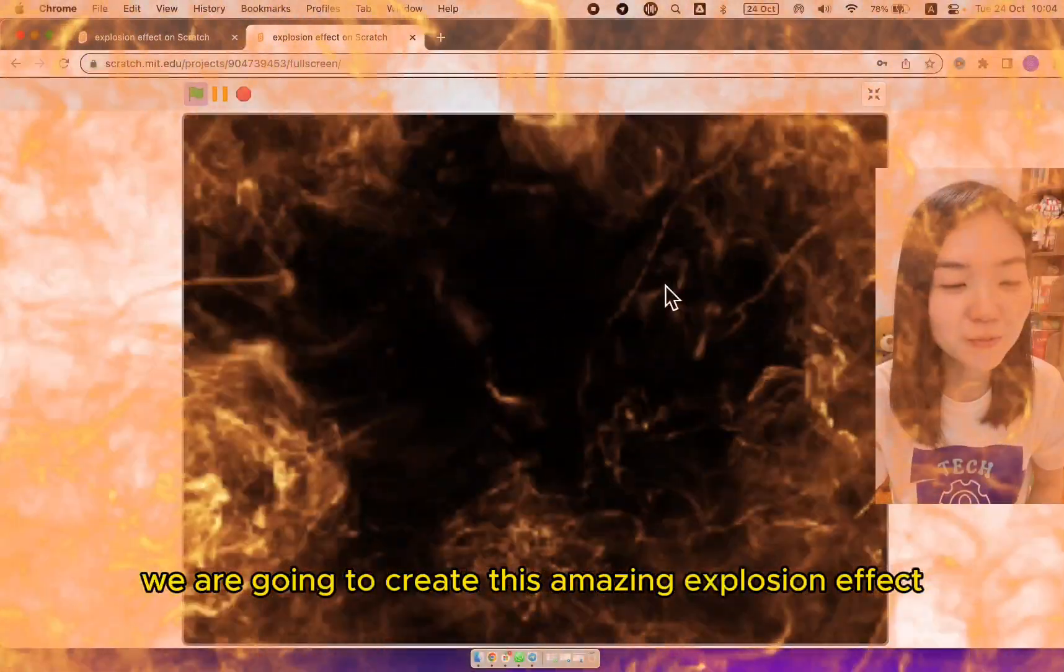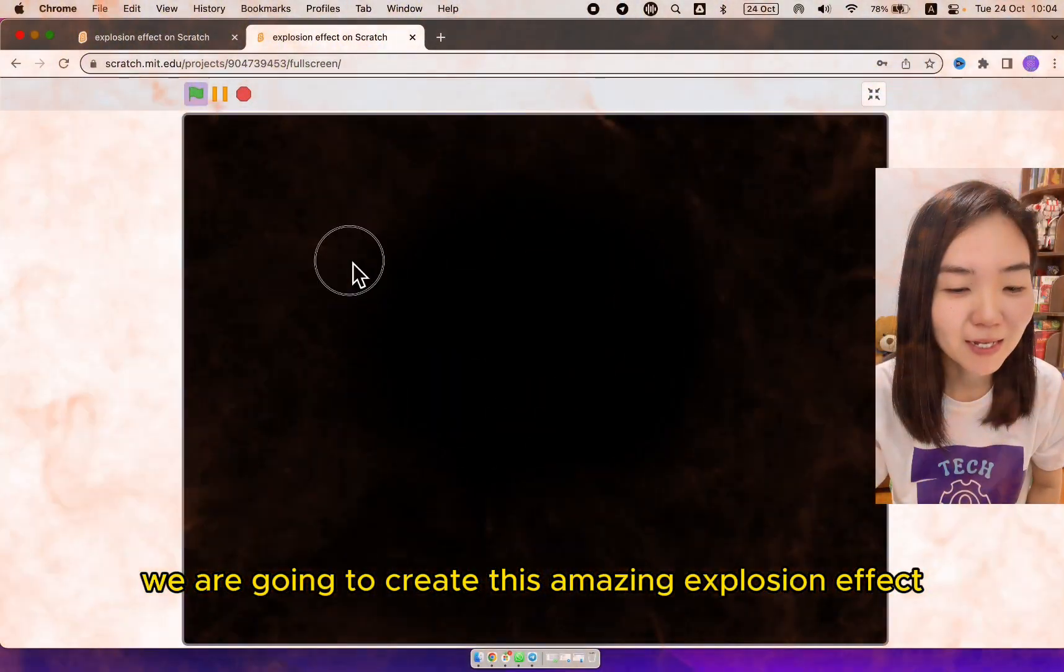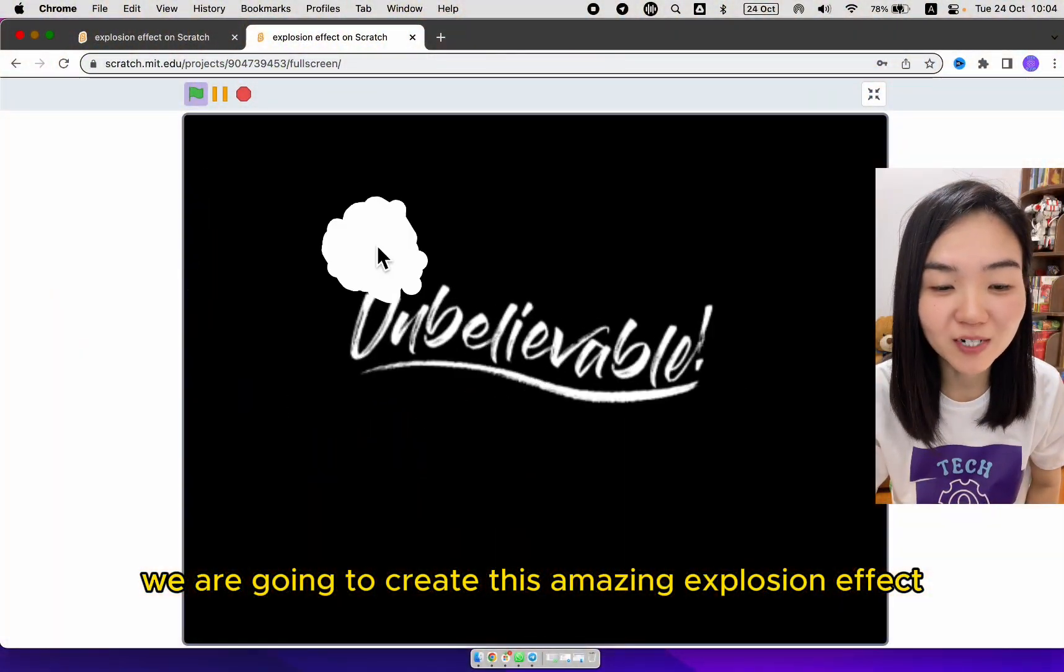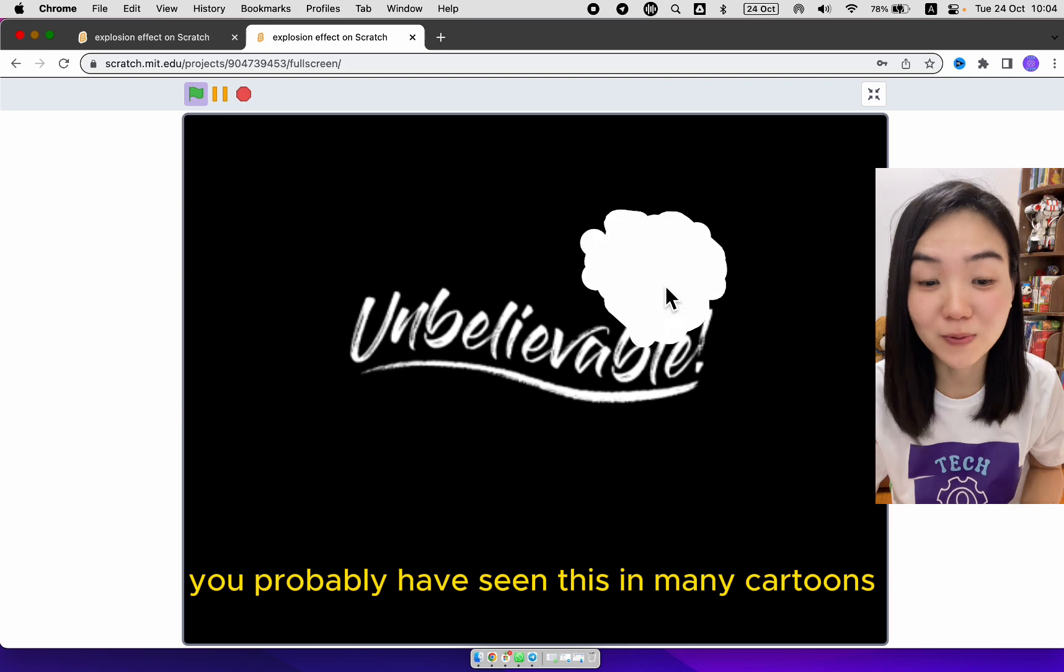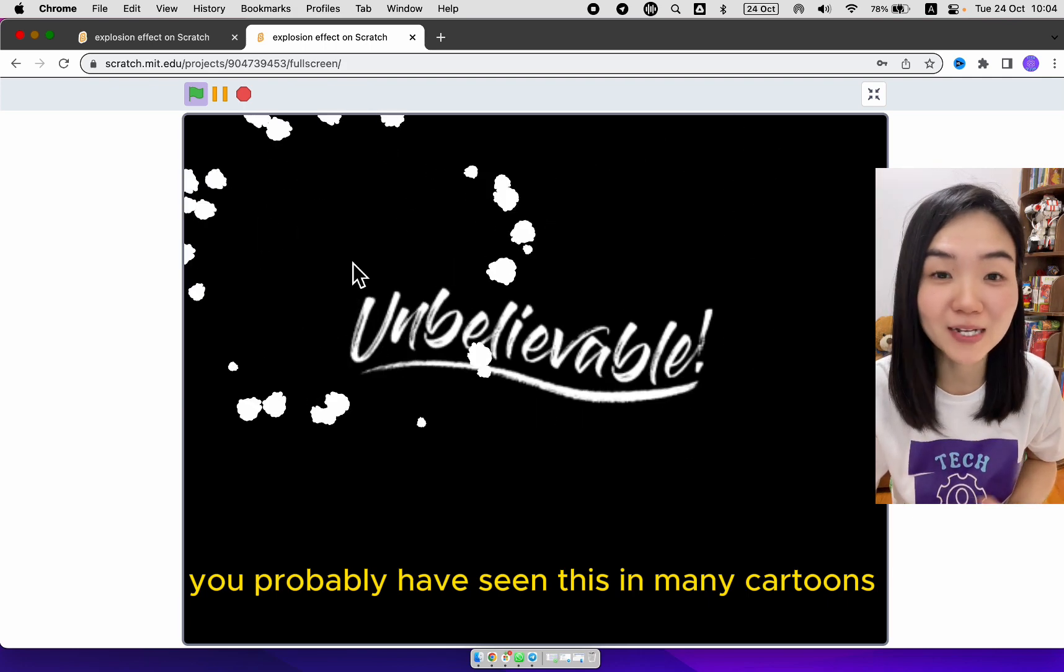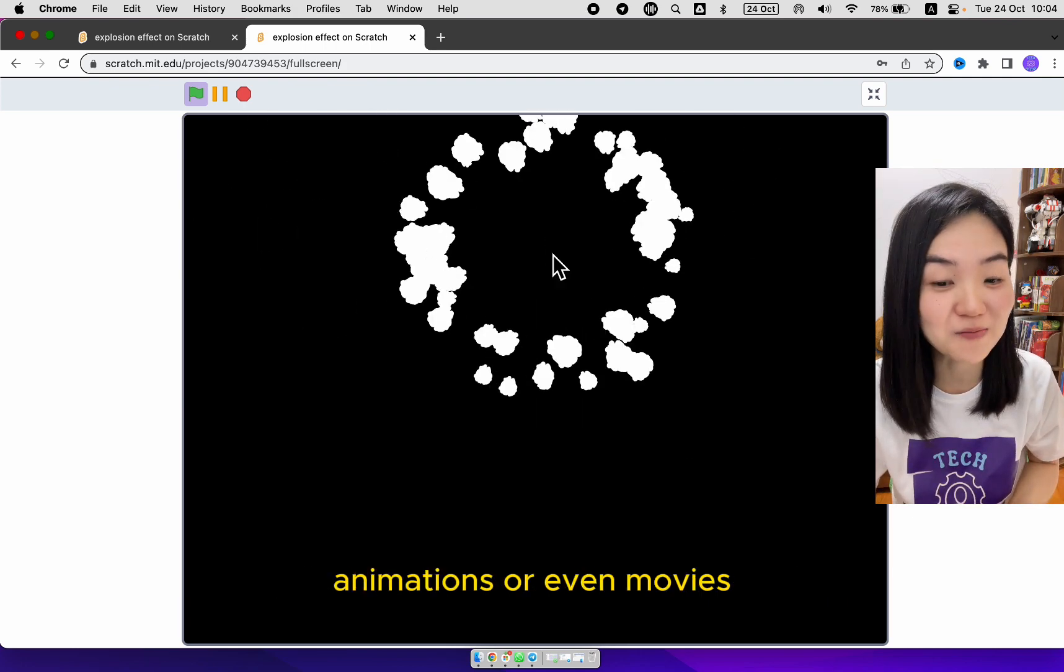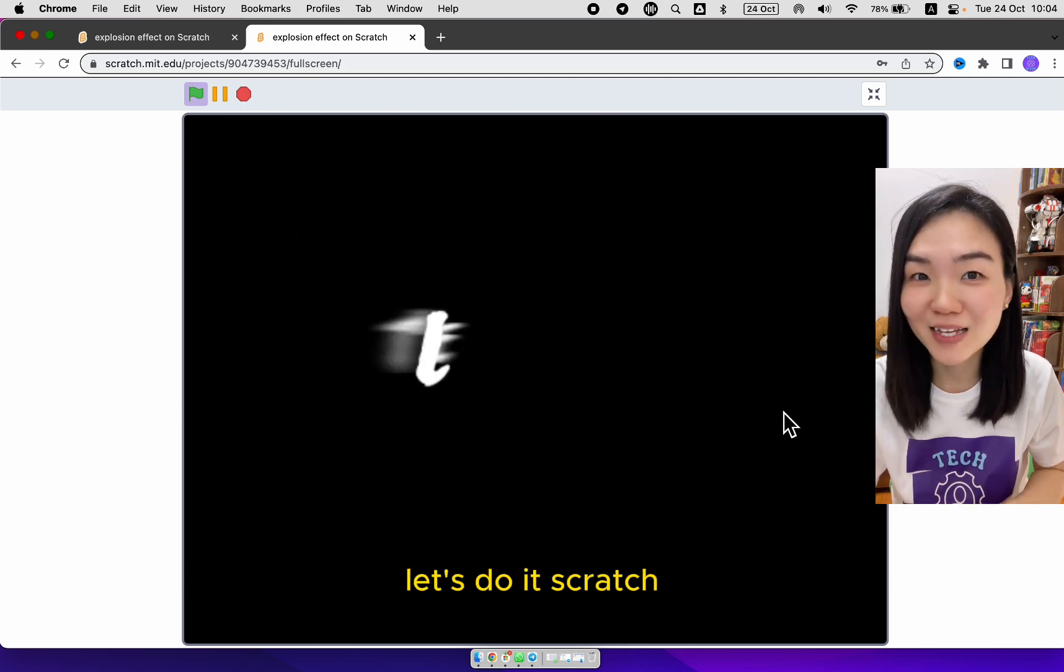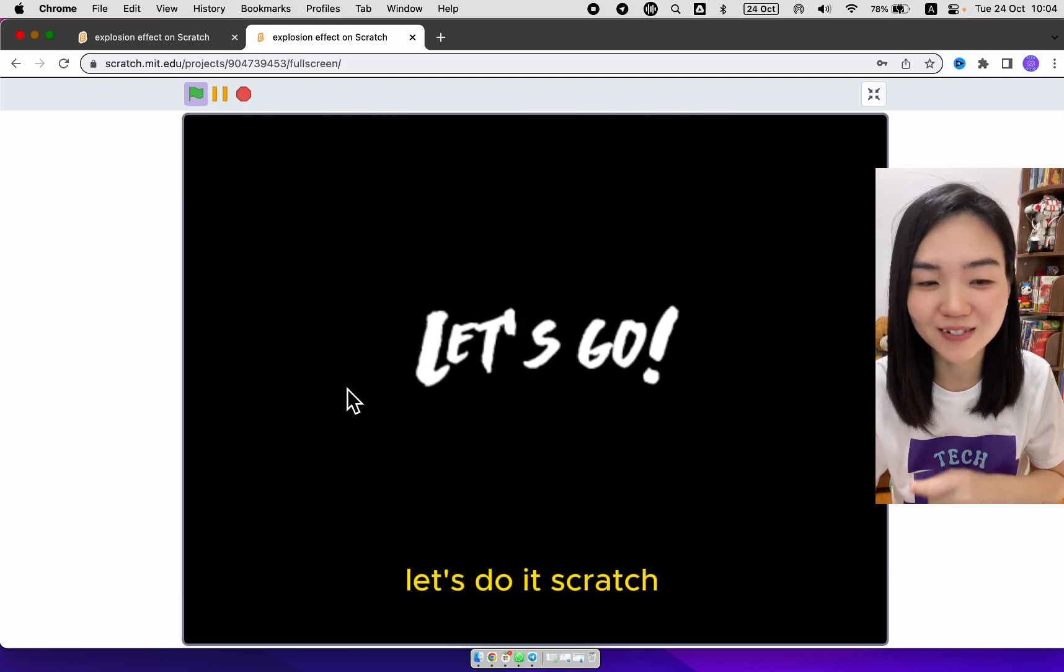Hello, today we are going to create this amazing explosion effect. You probably have seen this in many cartoons, animations, or even movies. Let's do it in Scratch.